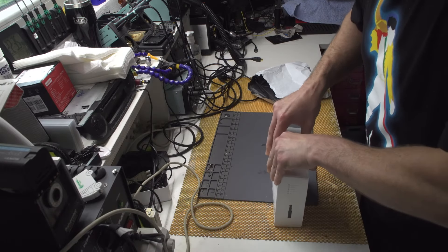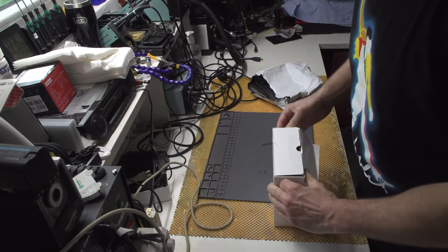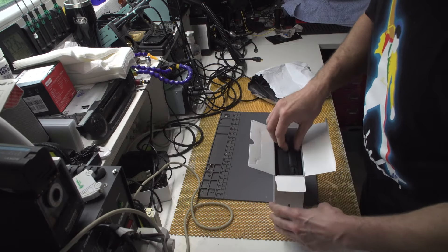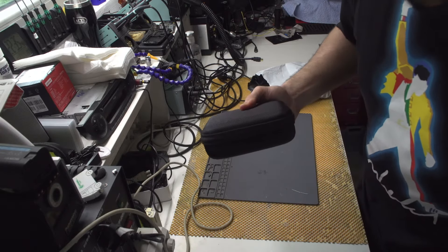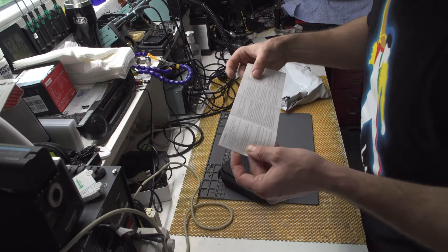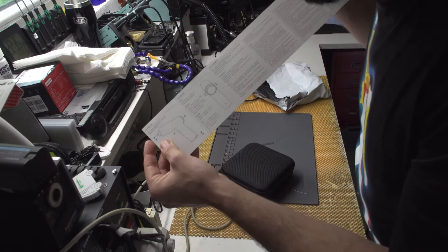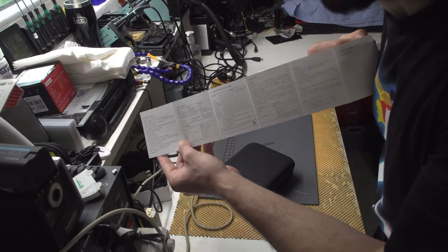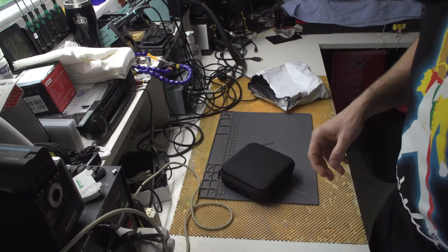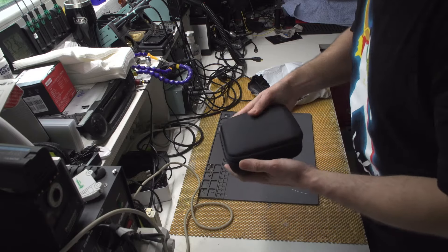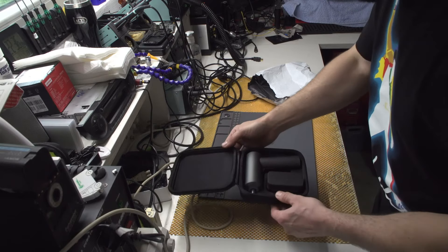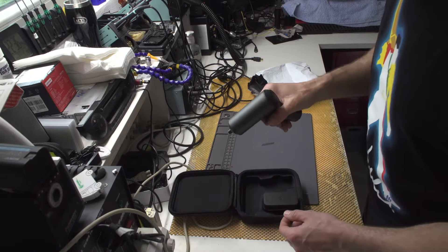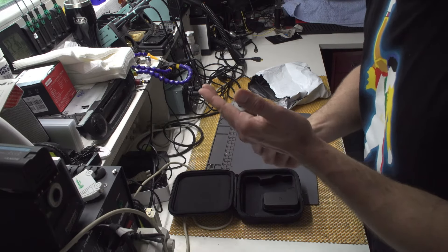Sorry about the noise. As per usual, this is my server and they tend to make noise when it's hot. The first thing you get is a pouch, which is kind of cool. I got a manual in Chinese and some more Chinese. Moment of truth.